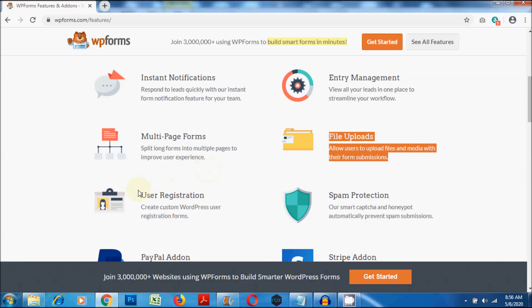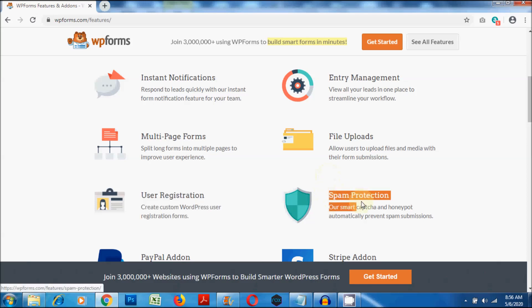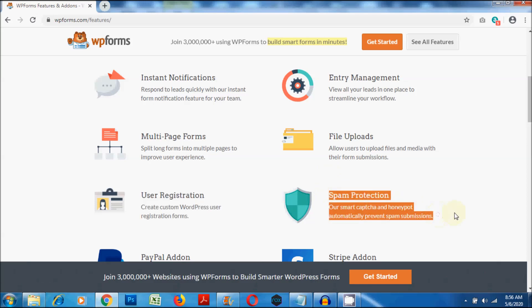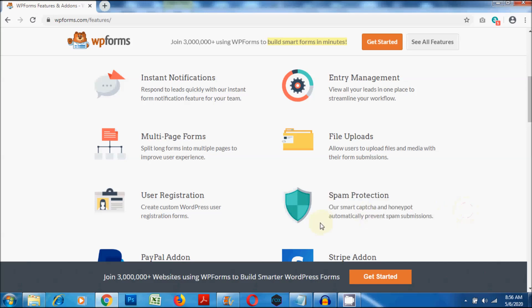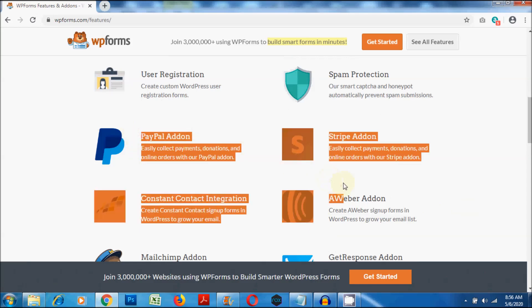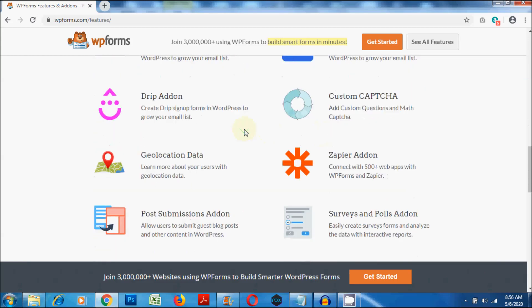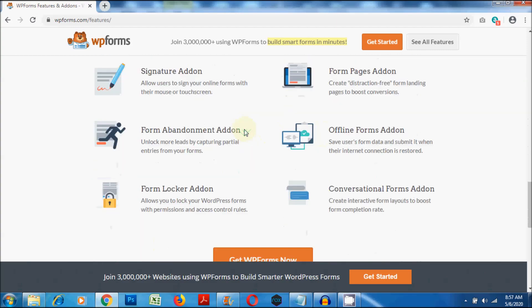With WP Forms, you can create user registration forms as well. WP Forms also comes with smart captcha that prevents spam submissions. There are many other add-ons that are available in the premium version of WP Forms. Now let's see how this plugin works practically.